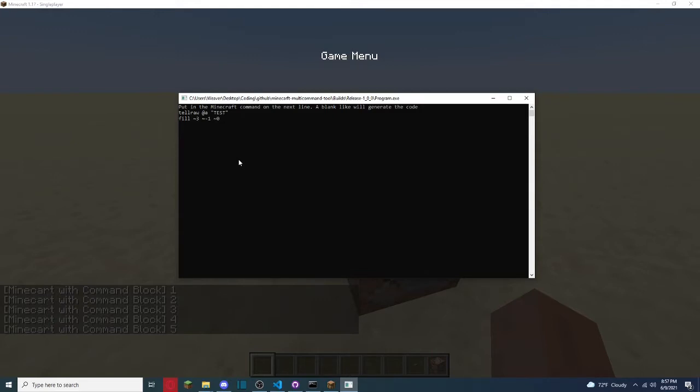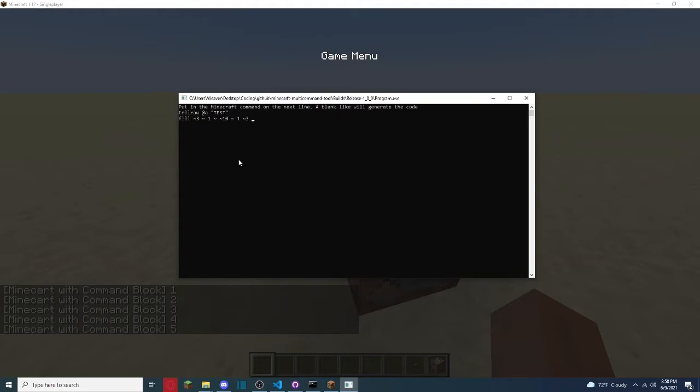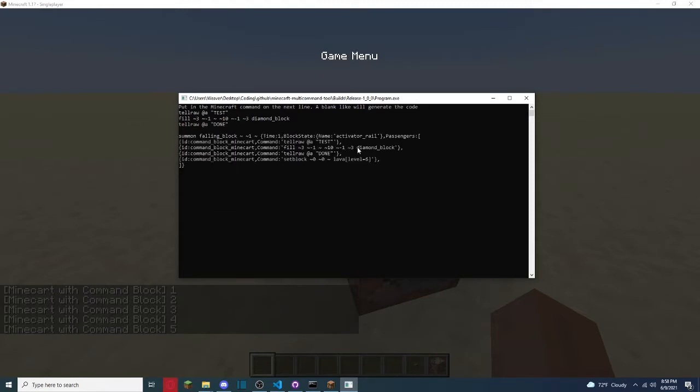So we'll do 3, and then 3, 0, and then go from there to 10, 9 of 1, and then 3 over, and we're going to fill it with diamond underscore block, because we're fancy. Let's get that, and then telra at a, done. And then we're just going to enter, and boom.